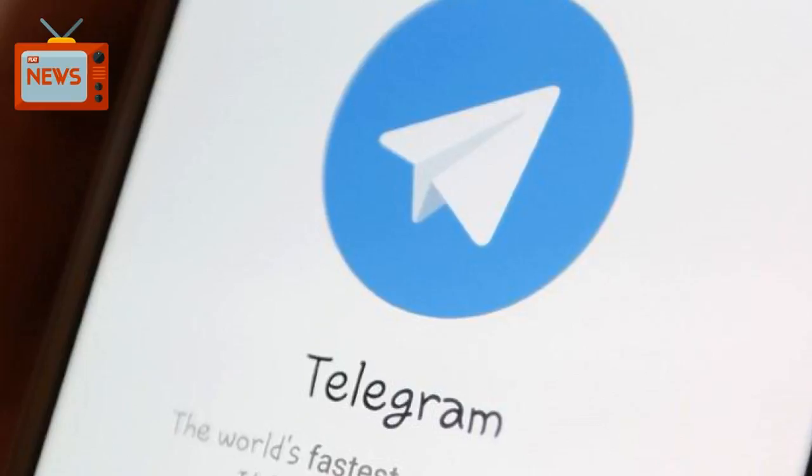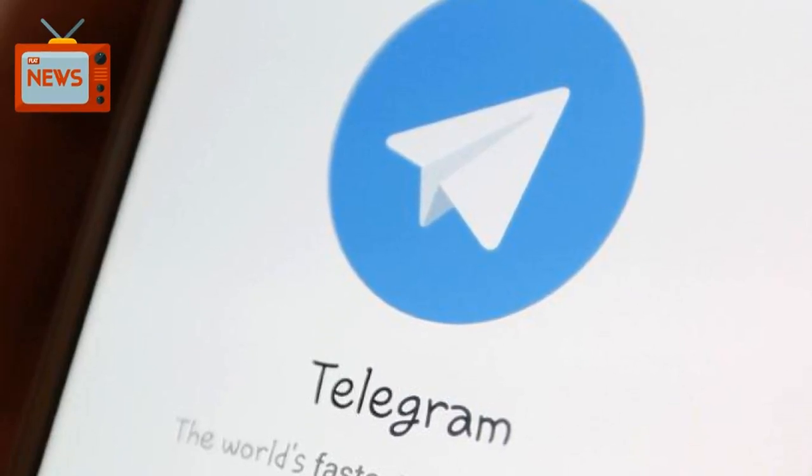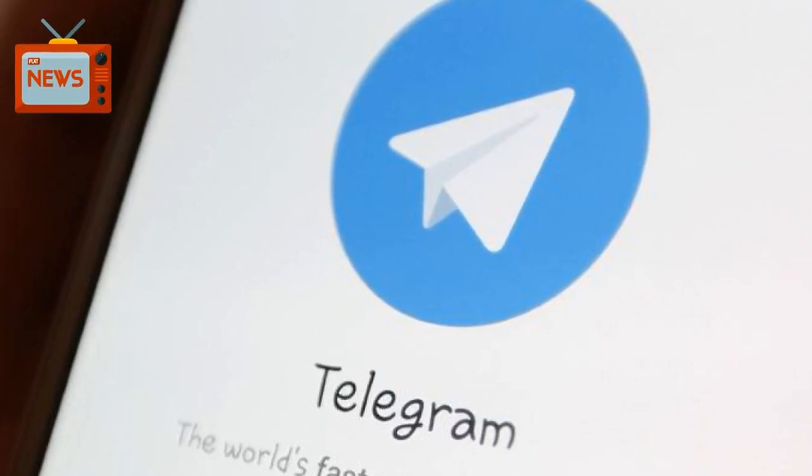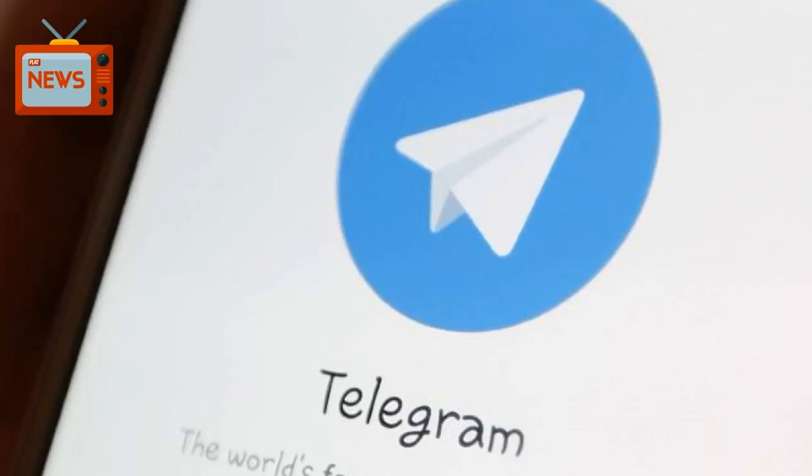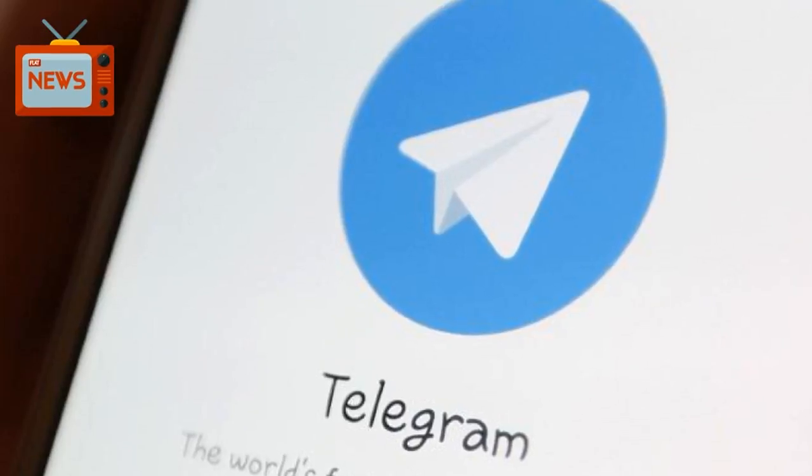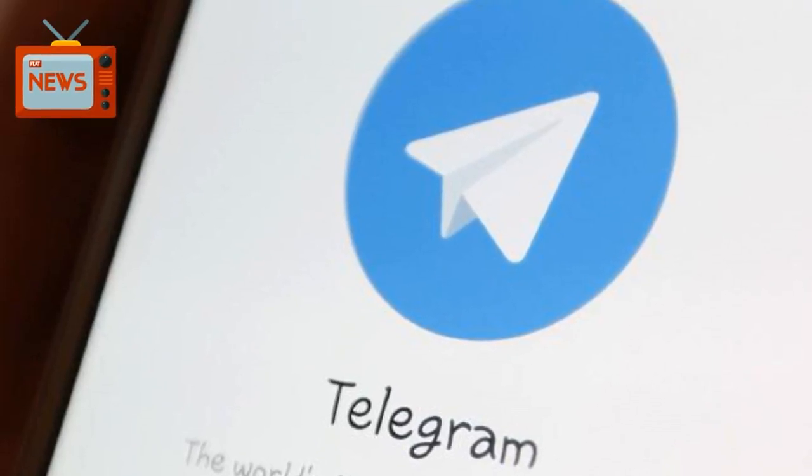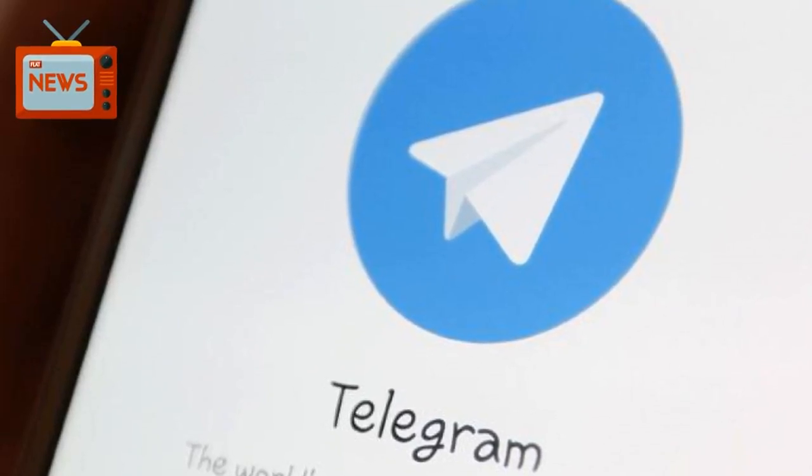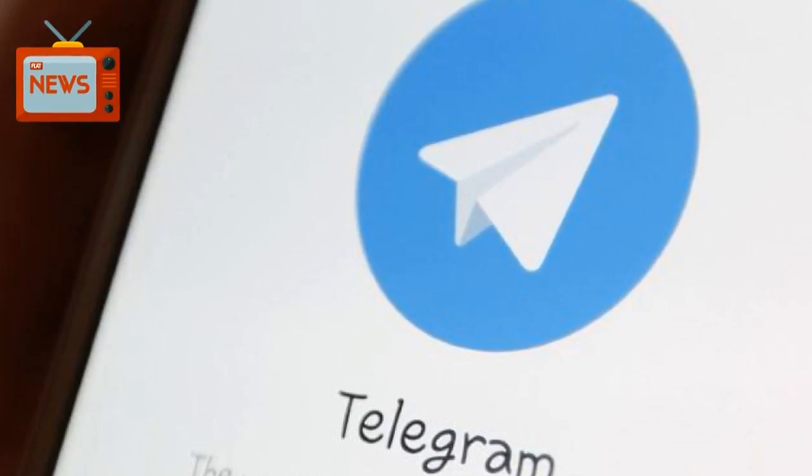Telegram chief executive Pavel Dourif announced the turnabout on Twitter, thanking Apple and CEO Tim Cook for getting the latest Telegram version to millions of users, despite the recent setbacks.